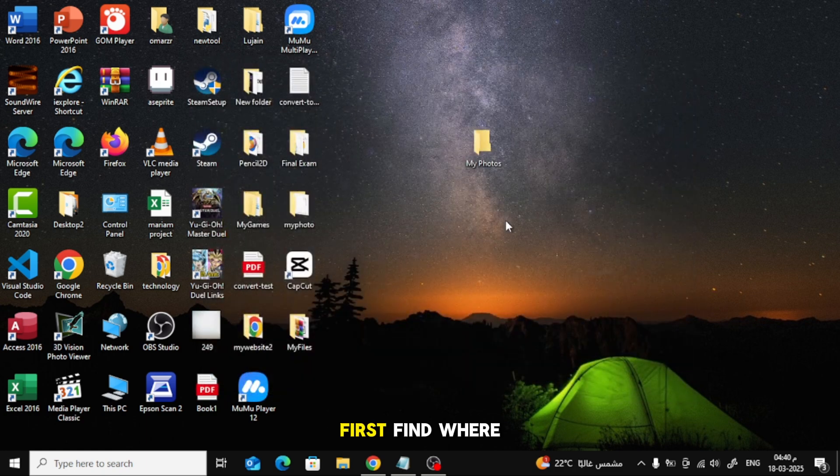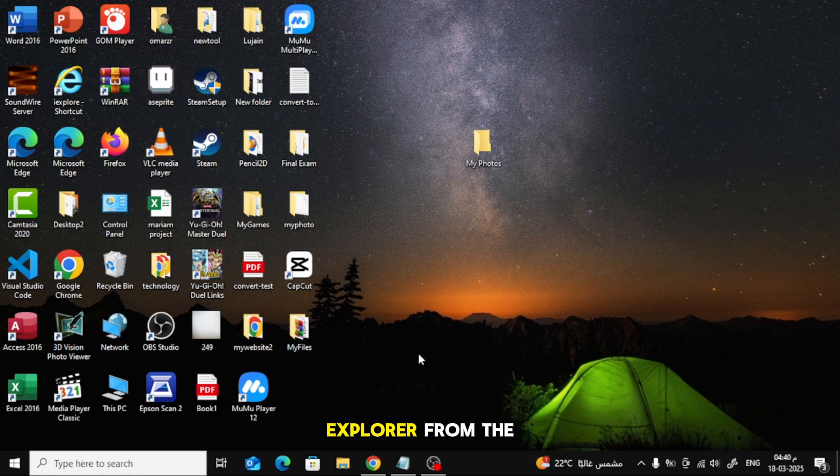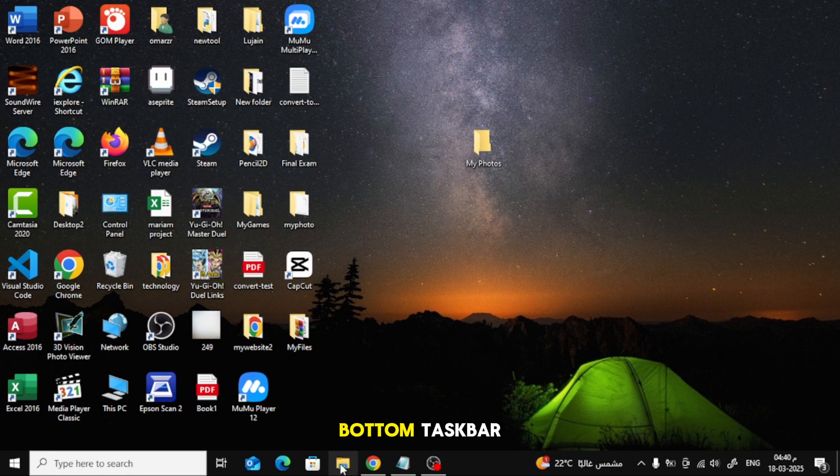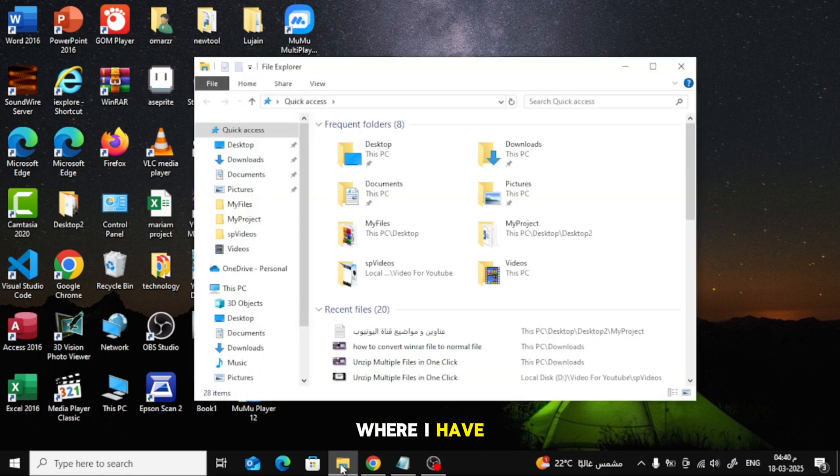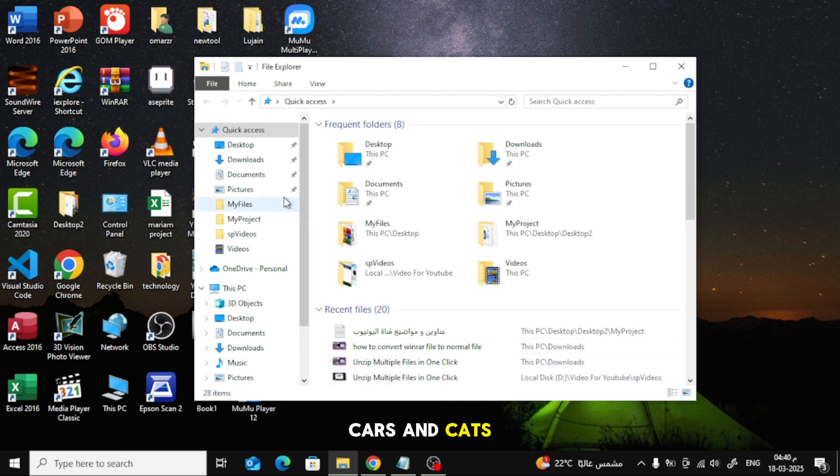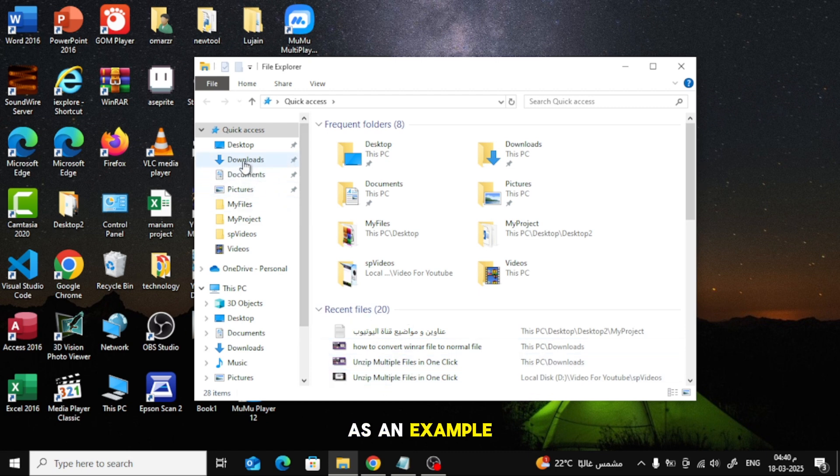First, find where your photos are stored. I'll open File Explorer from the bottom taskbar. Then I'll go to Downloads where I have some pictures of beaches, cars, and cats as an example.